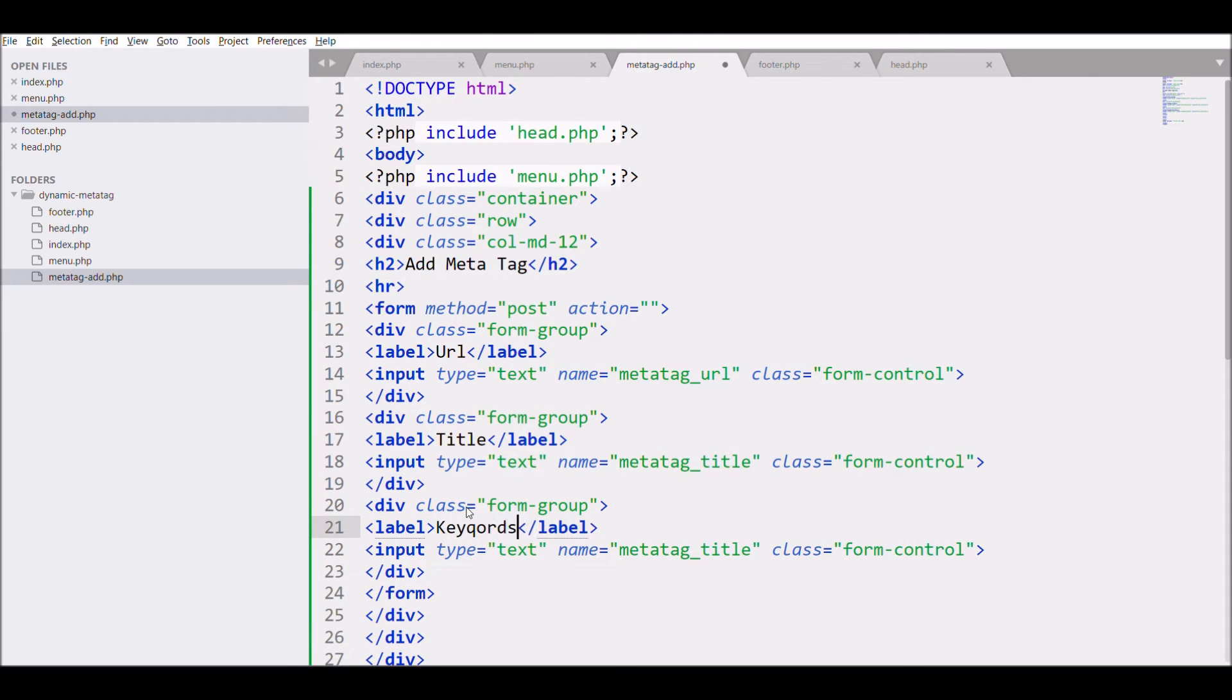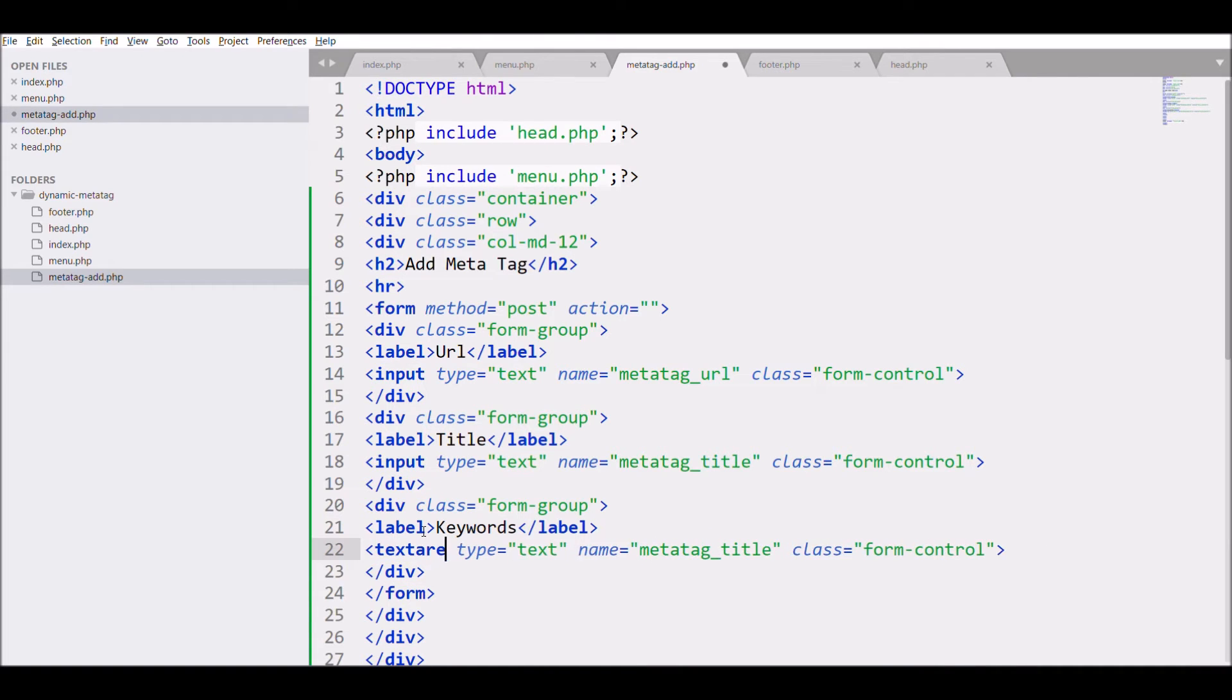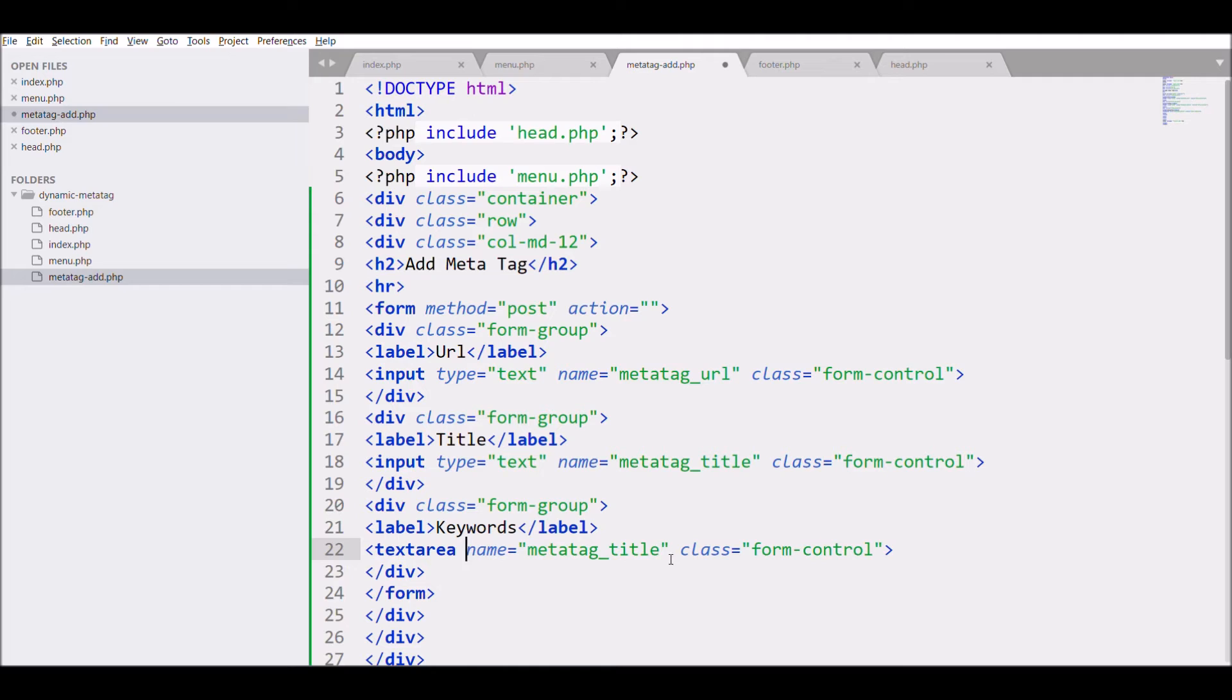Next input is going to be keyword, change label to keyword. Create text area for description and button with class btn btn-primary.